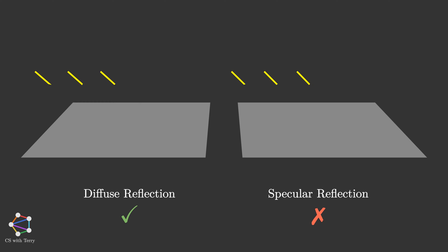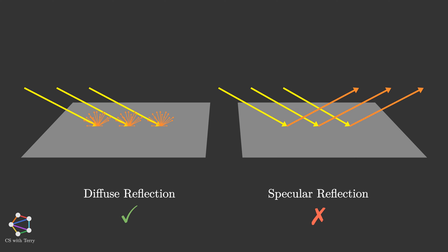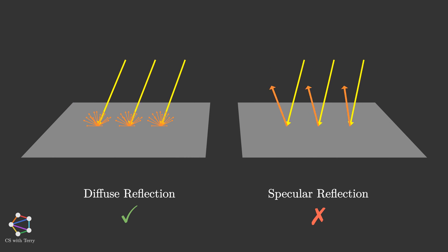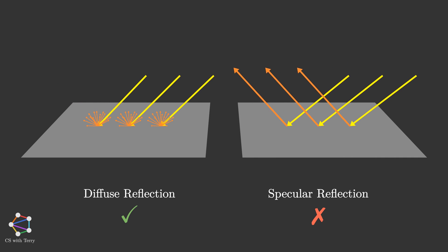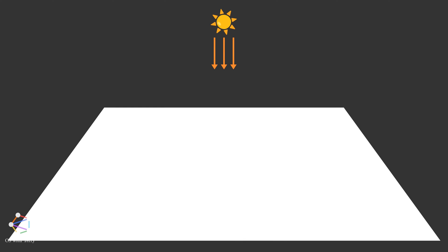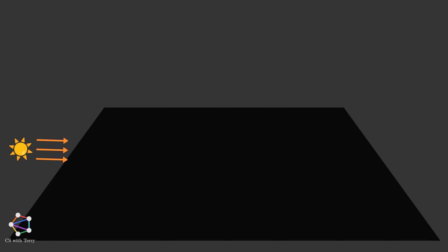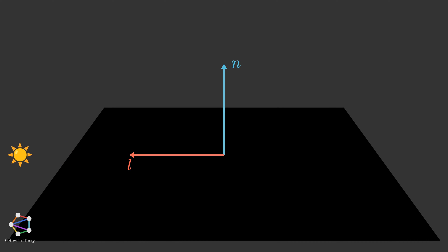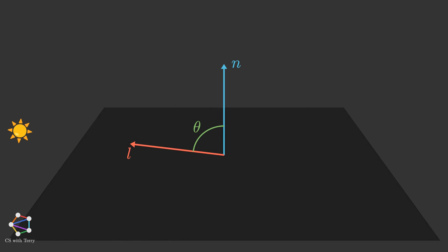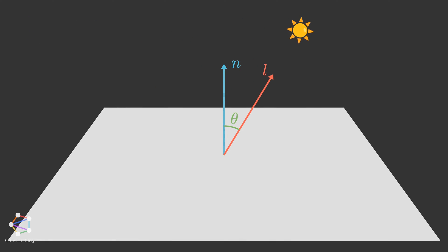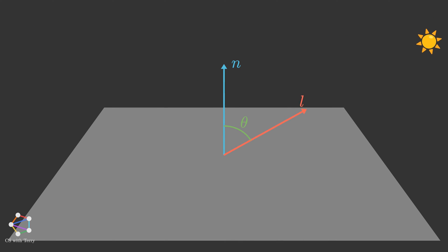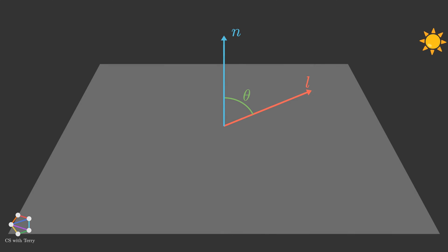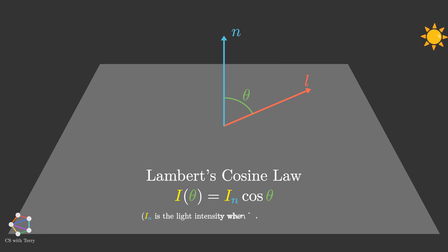For the sake of simplicity, we only consider diffuse reflection, and do not consider specular reflection. Imagine the sun is shining from above. Then the ground would be very bright. As the sun sets, the ground will slowly get darker. Is there a way we can use mathematics to describe the intensity of light on the ground? First, we need to draw the normal vector of the ground, which is the vector pointing upward, denoted as n. Then we use L to represent the direction pointing to the light source. This is the opposite of the vector of a light beam. The smaller the angle between L and n, the brighter the ground looks, and vice versa. When the angle exceeds 90 degrees, there will be no light shining on the ground.